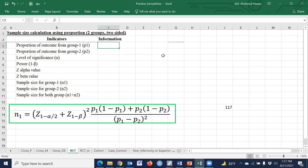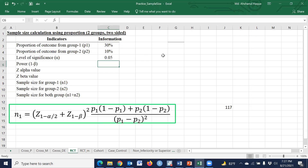Consider our hypothetical proportion from group 1 is 30 percent, and after giving the intervention it will be reduced to 10 percent. Consider the level of significance is 5 percent. Generally we use 5 percent, and the power is generally 80 percent.